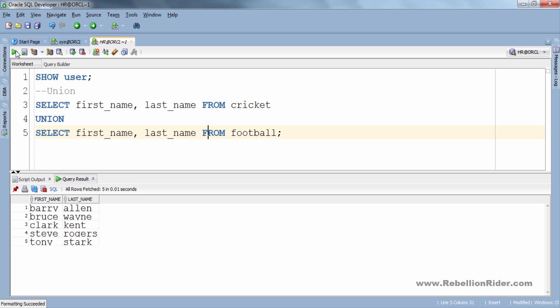Here is our result and it consists of only 5 rows, not 6, because the row with the duplicate entry which is Clark Kent is eliminated.